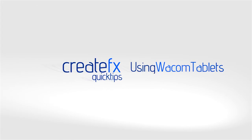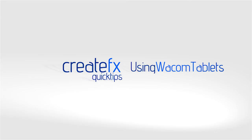Hey guys, it's Phil Swat here from CreateFX. I got an email a little while ago asking me for some tips and techniques, or just tips and tricks on how to use a Wacom tablet in Nuke.